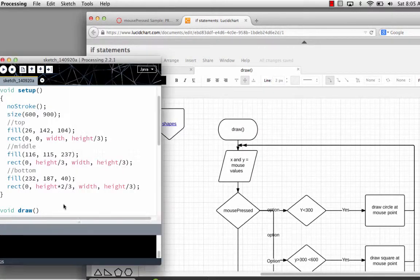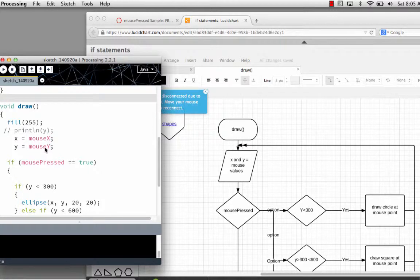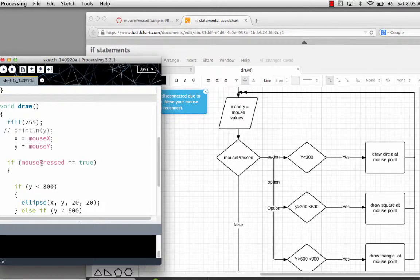The draw logic directly relates to my draw program. When I get into draw, the first thing I do is set my fill color to white, 255, and I set x equal to the x value of the mouse pointer, which in Processing is called mouseX. I set y equal to the y value of the mouse pointer, which would be mouseY. Then I get into my if statement — if mousePressed equals equals true. You'll notice I have two equal signs here; one equal sign is the assignment operator, assigning the value of mouseY to my y variable.